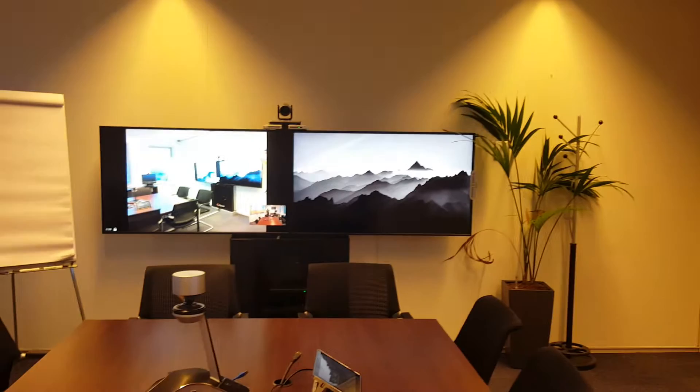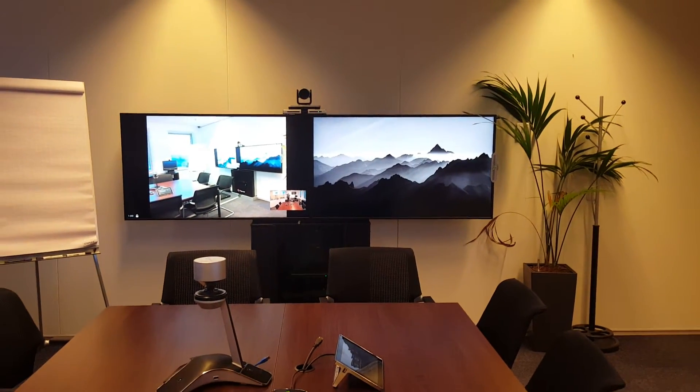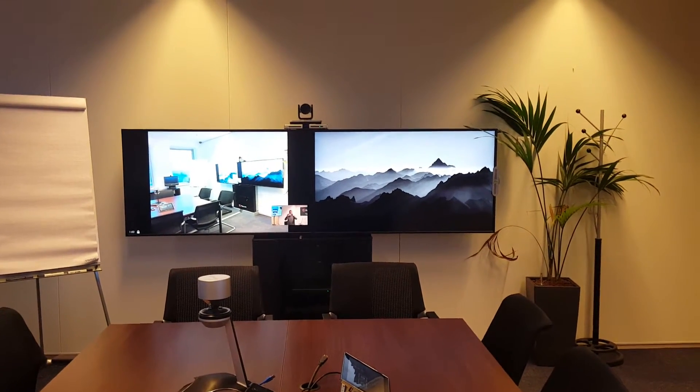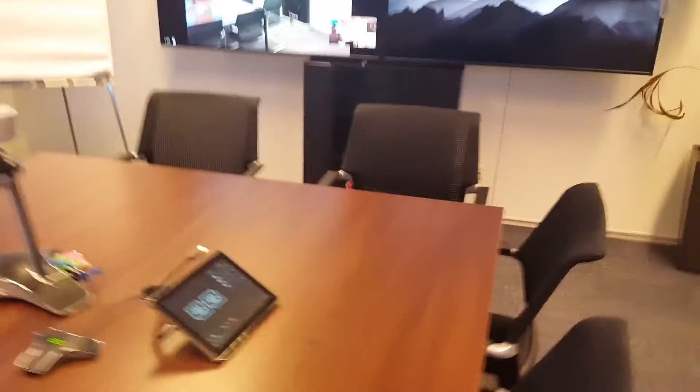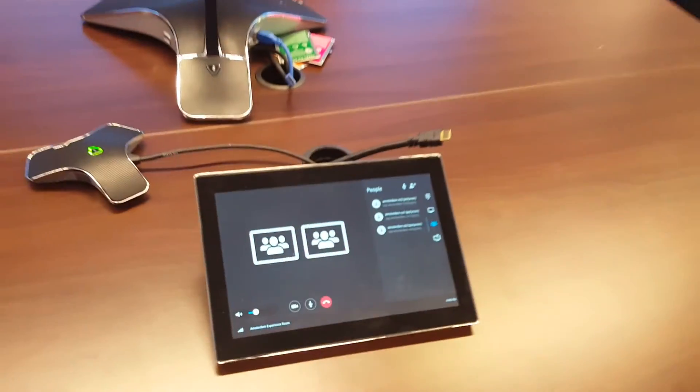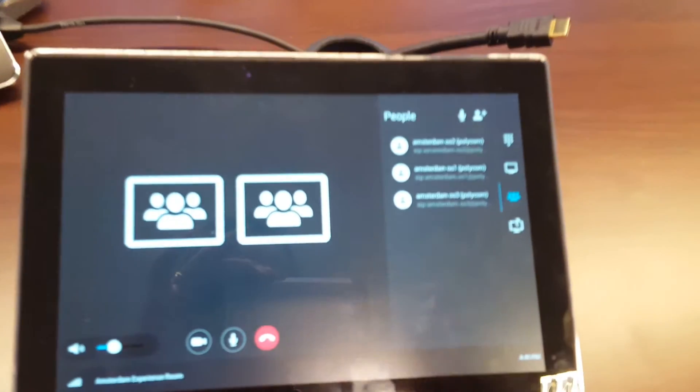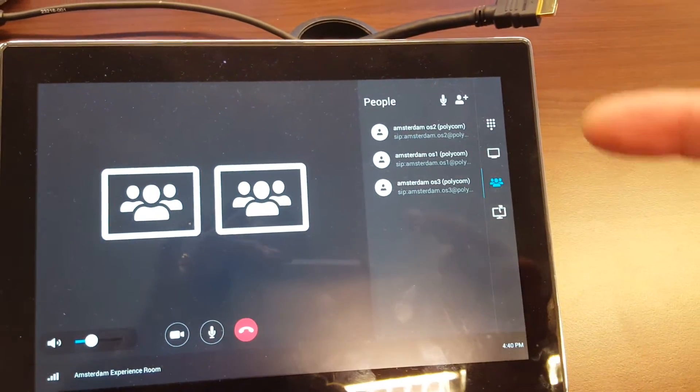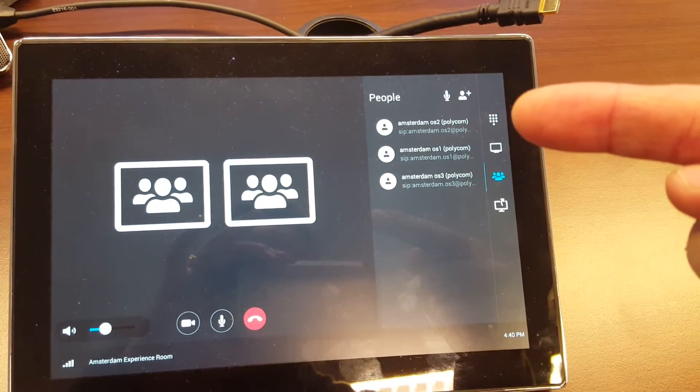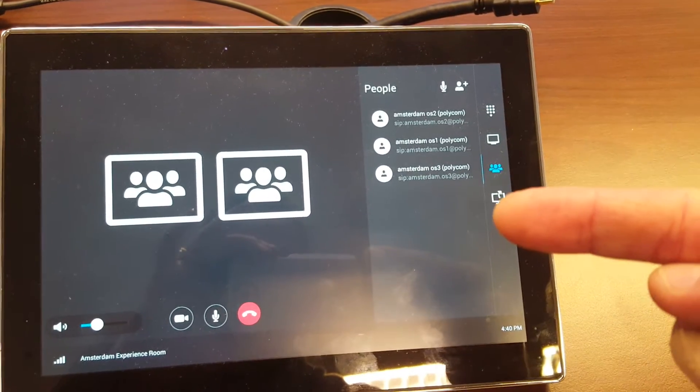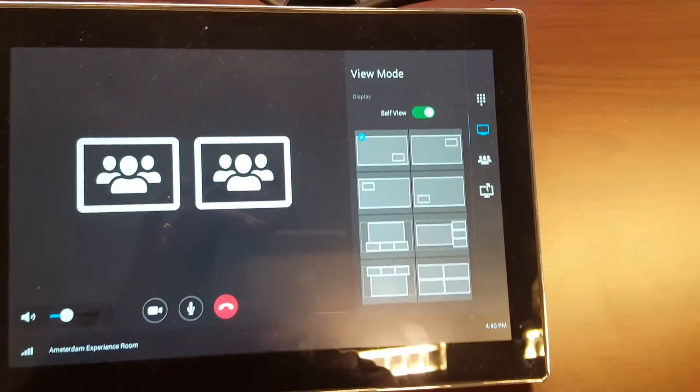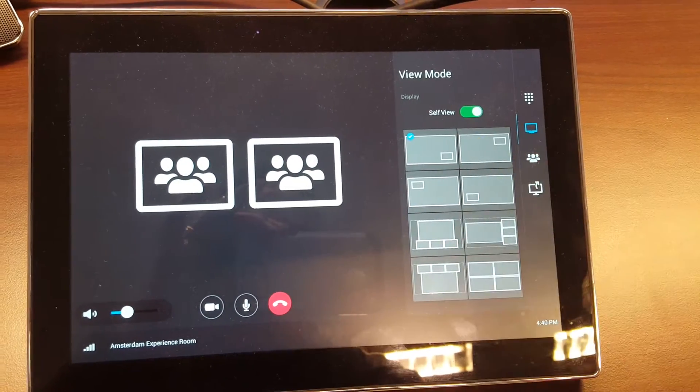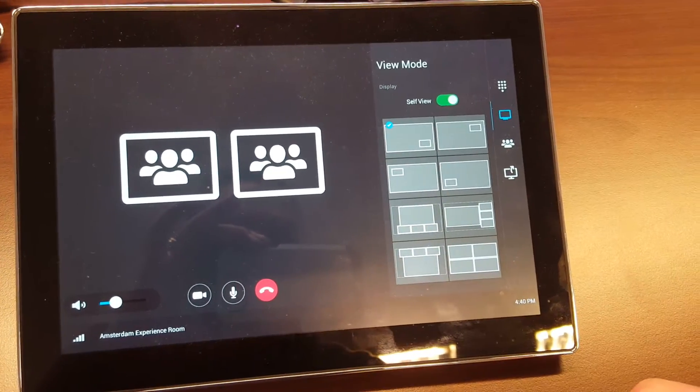Now all the participants are added. You go to the touch panel and set the different layouts. All the participants - OS1, OS2, OS3 - are now part of the meeting. We go to layout control and see it's set to active speaker.